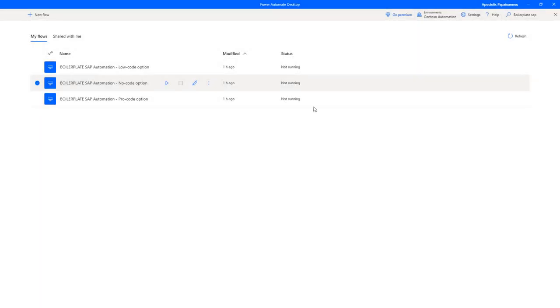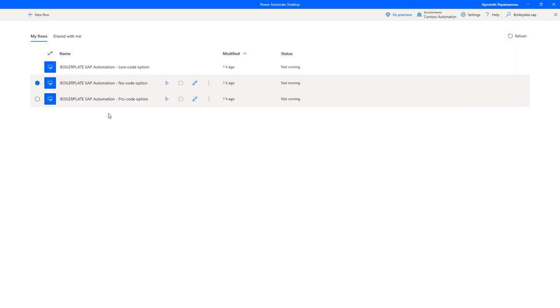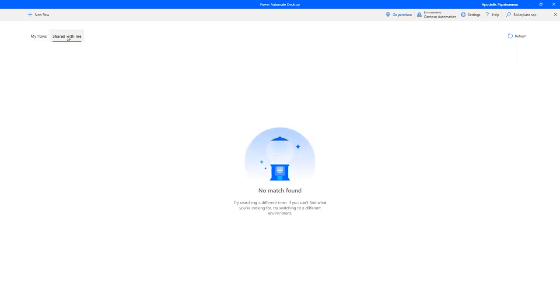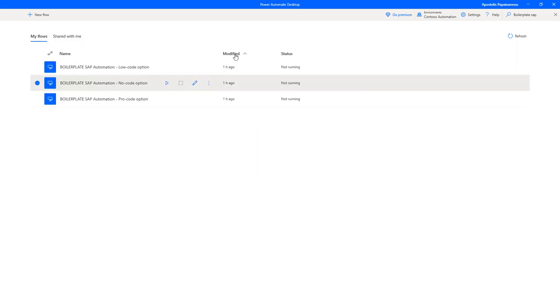Here we are in Power Automate Desktop console. Throughout the sessions you might hear me say PAD, which stands for Power Automate Desktop. Here we see a list of desktop flows I've authored, I'm the owner of, and here are the ones which have been shared with me.